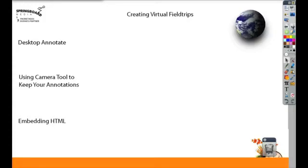If you do choose Desktop Annotate, I'm also going to show you how you can use the camera tool to keep your annotations.